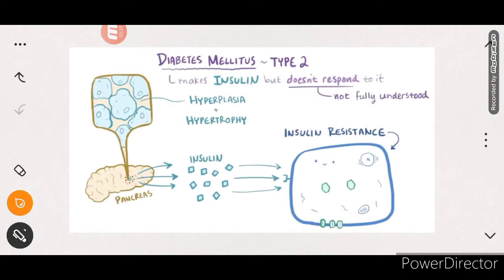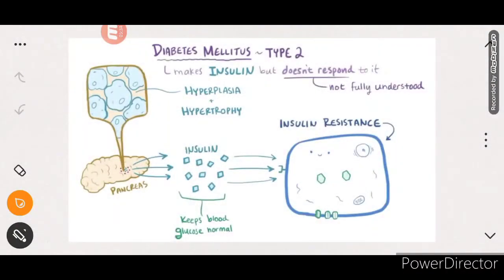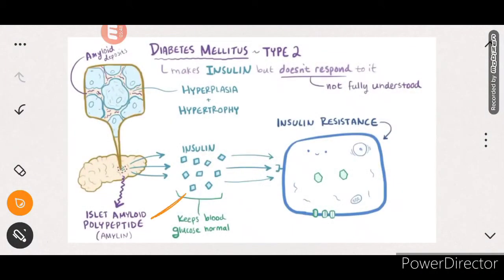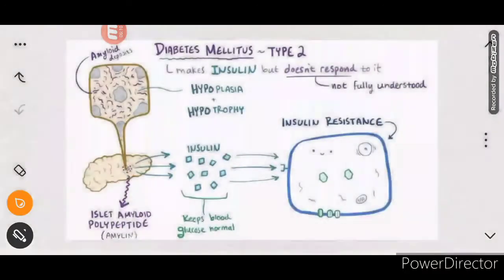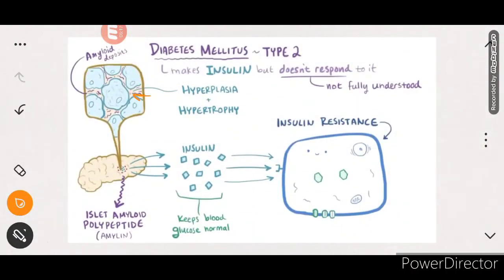Now, along with insulin, the beta cells also secrete amylin - also known as islet amyloid polypeptide (IAPP). While beta cells are producing more insulin, they also secrete increased amounts of amylin. This amylin secretion gradually increases, and the amyloid deposits between the cells in the islets of Langerhans. Over time, amylin builds up and aggregates in the islets.